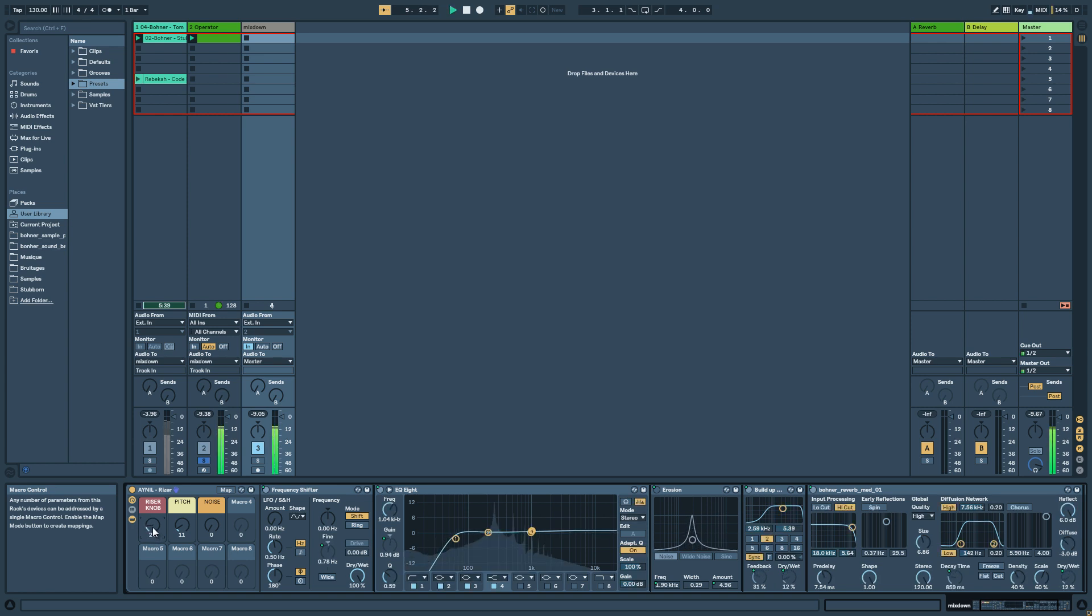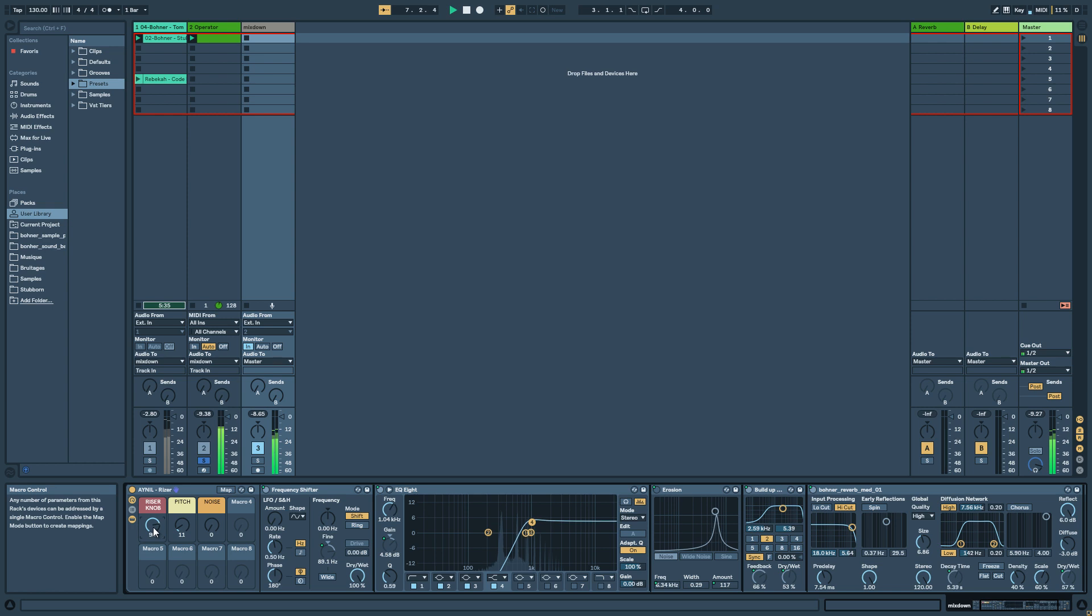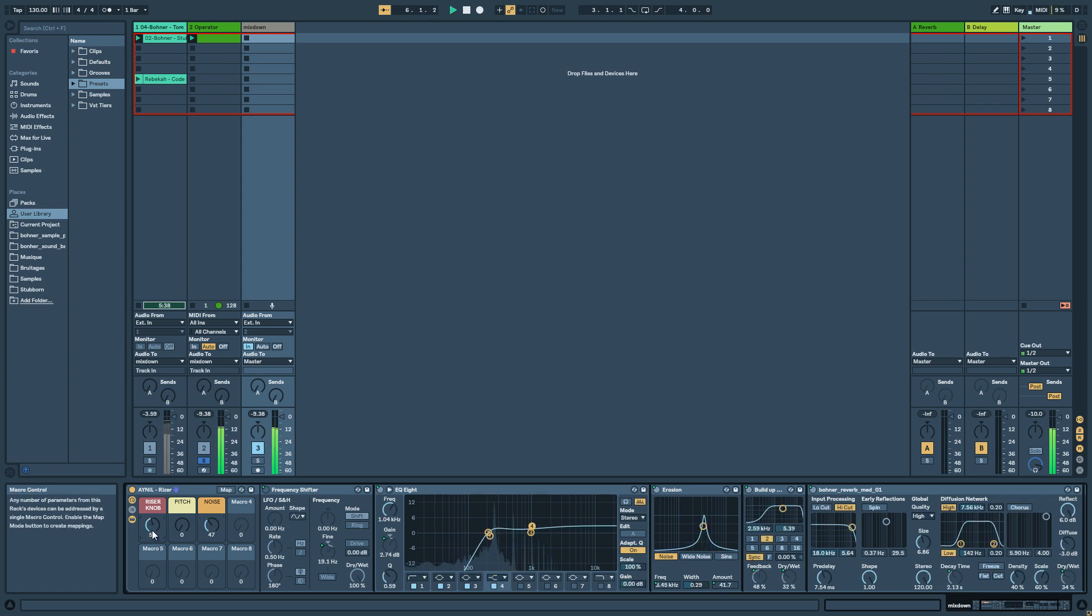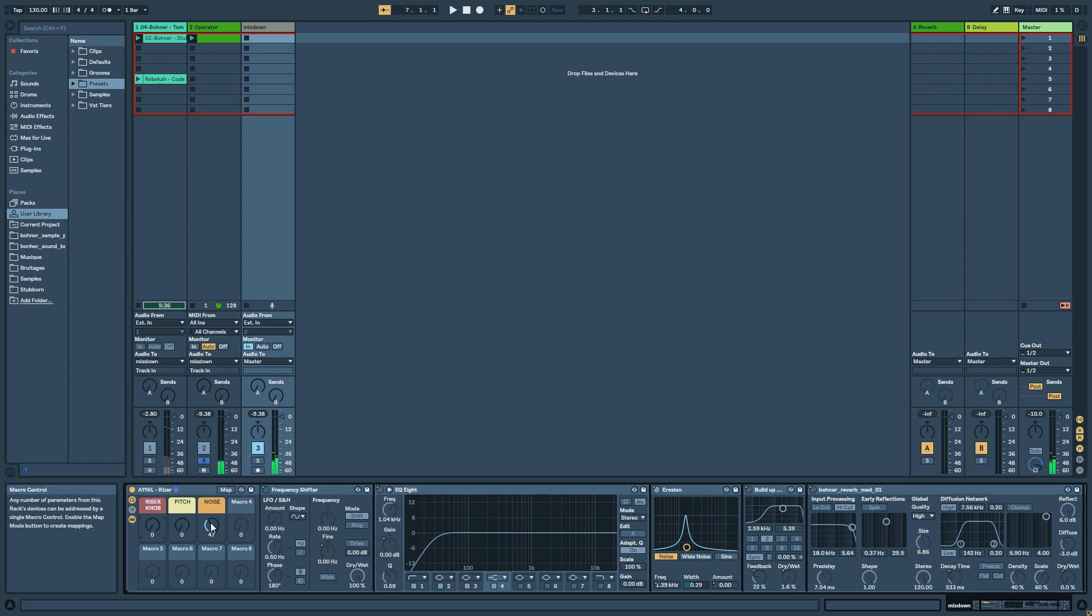So with the pitch... And now with the noise. So you can hear you have this noise sweeping effect.